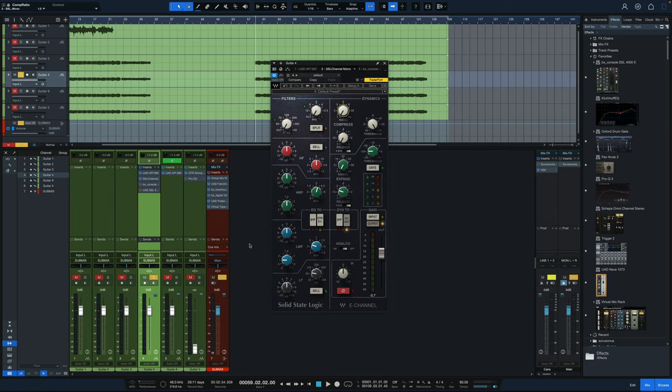Now a lot of people don't like to compress distorted guitars at all because the distortion on the guitar acts as a natural compressor. It reduces the dynamic range, levels things out, but this is more compression for tonal difference and SSL style and snap rather than for dynamic control, though we do get some dynamic control out of it.